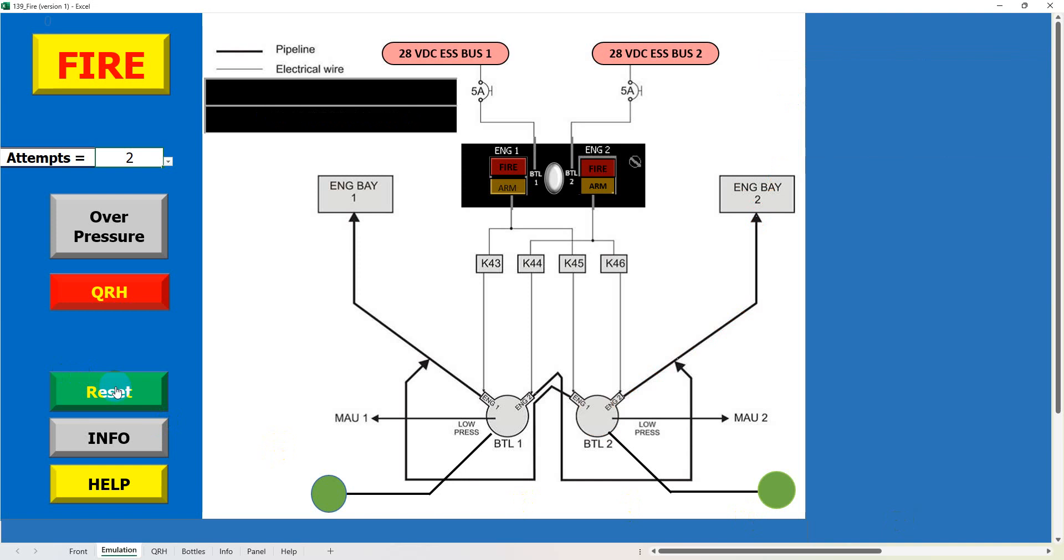So as you can see, you can operate or you can generate a fire in either engine and put it out with one or two bottles, and you can run through what happens if you get an overpressure situation in one of the fire bottles.